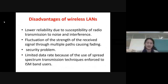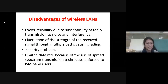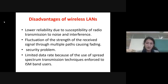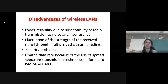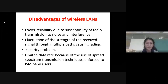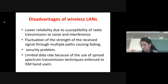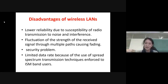The disadvantages of wireless LAN include: first, lower reliability due to susceptibility of radio transmission to noise and interference. Wireless signals face problems due to environmental issues such as rain or cloudy conditions, causing fluctuation in received signal strength and multipath fading. Second, there are security problems — with wireless connections, data can be hacked, such as bank information being stolen or documents compromised.